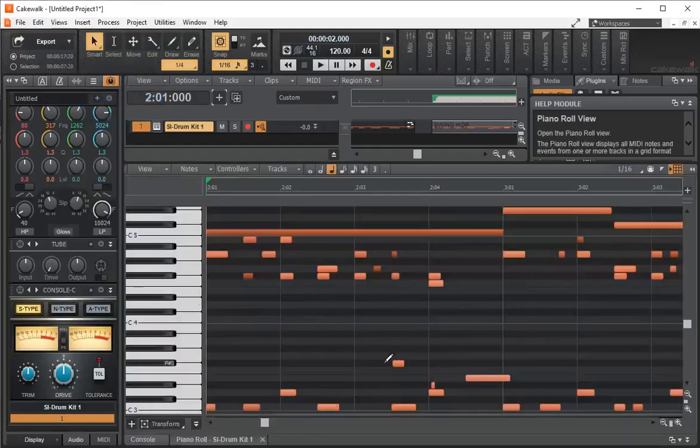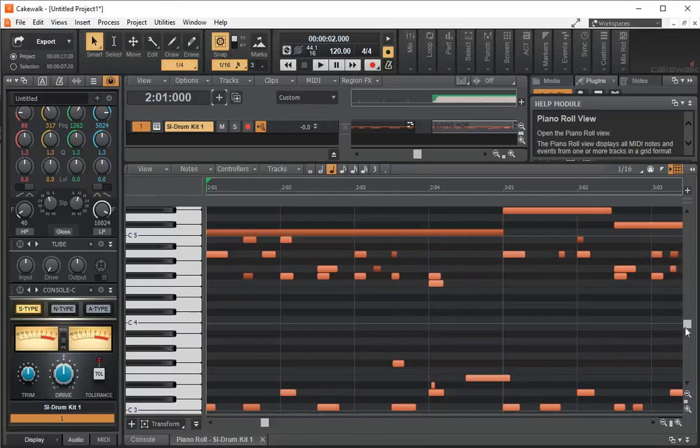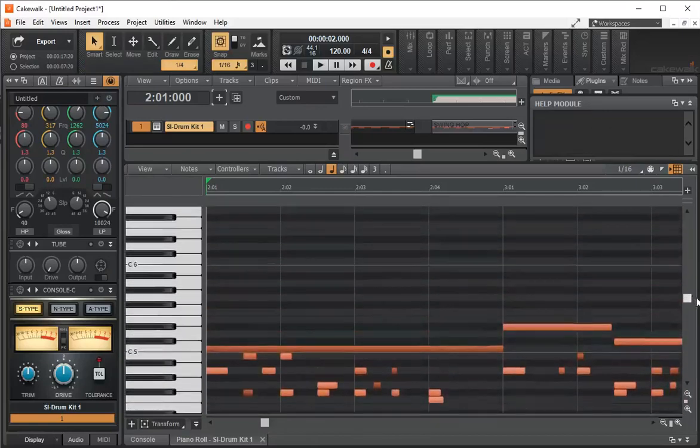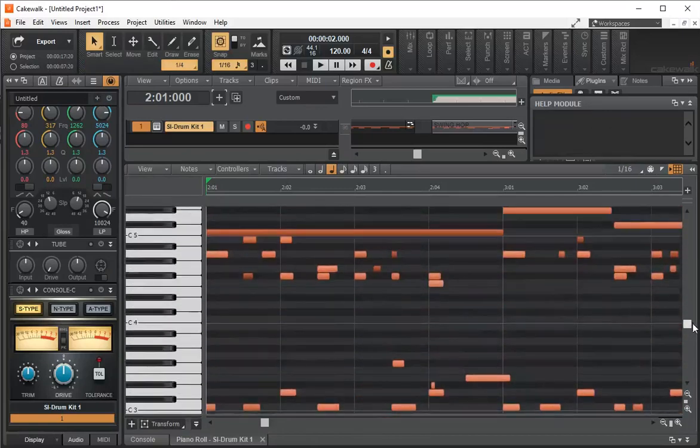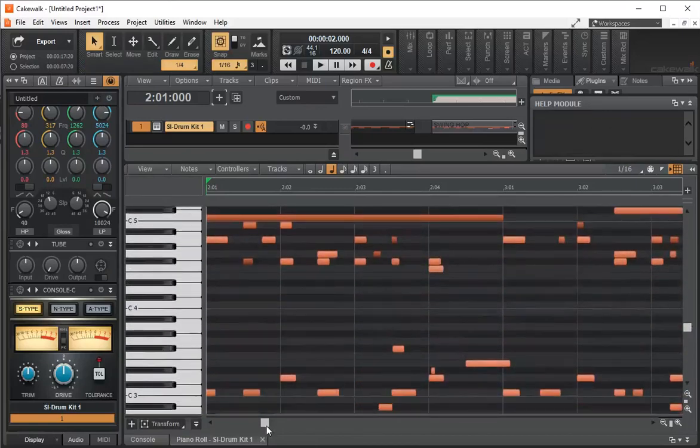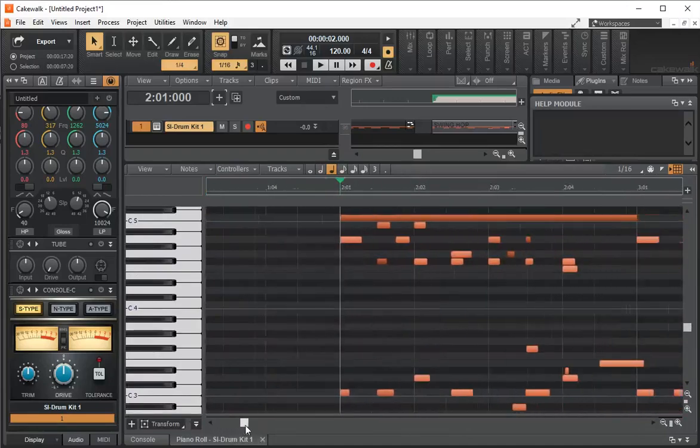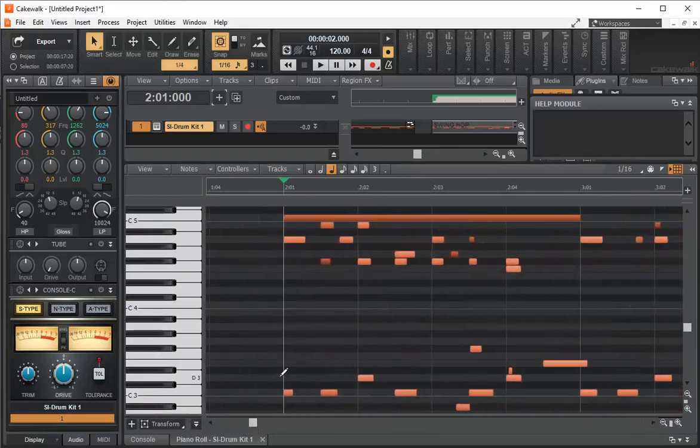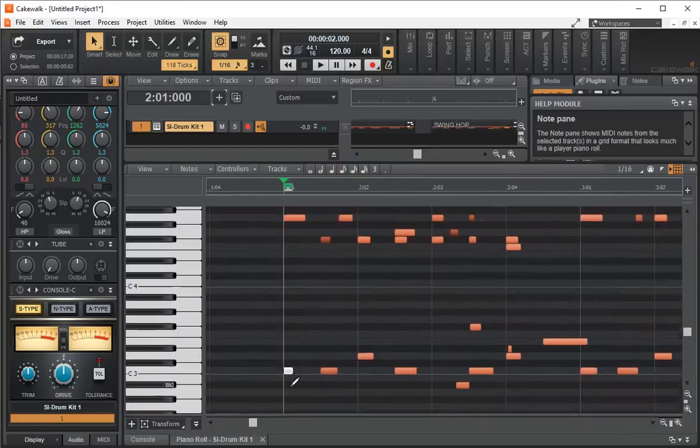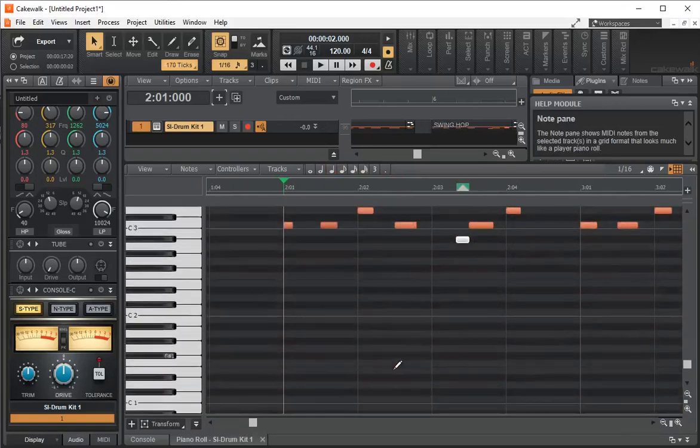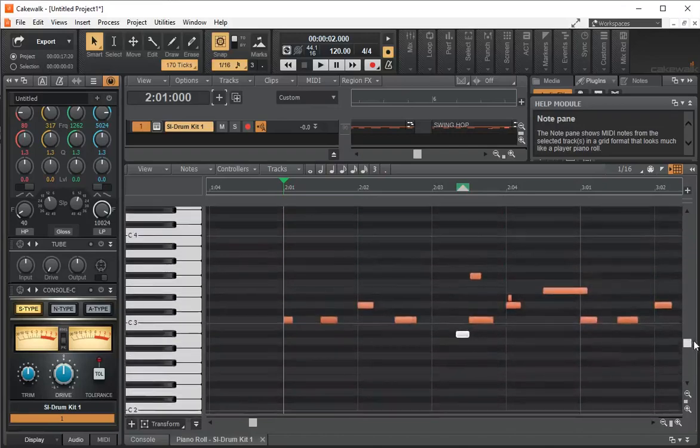This is what the drum kit looks like in piano view. Let's go to the beginning. If we click on these, this sounds like a tom. You scroll down a bit.